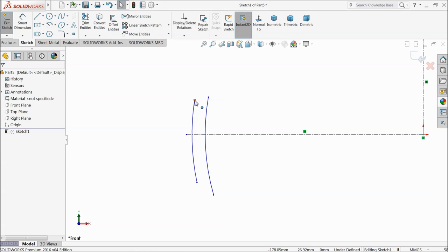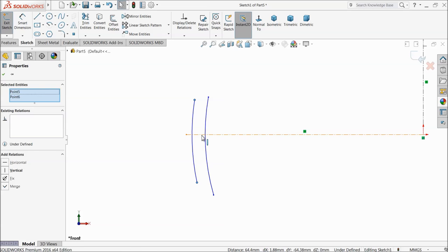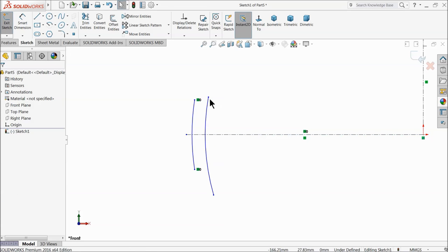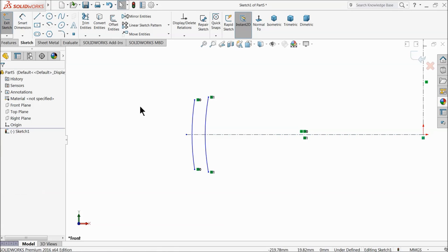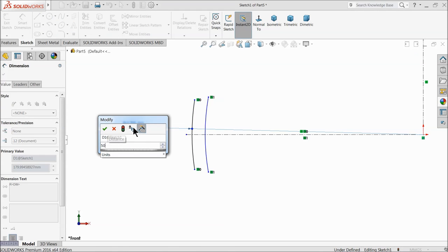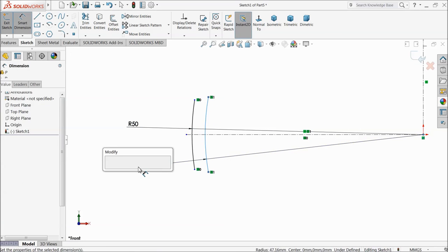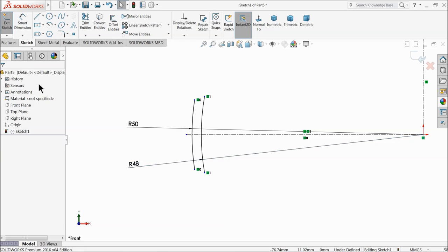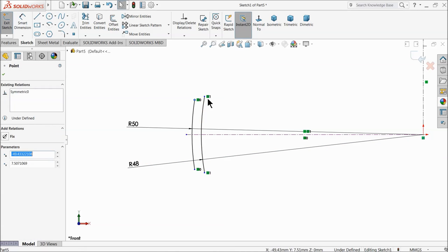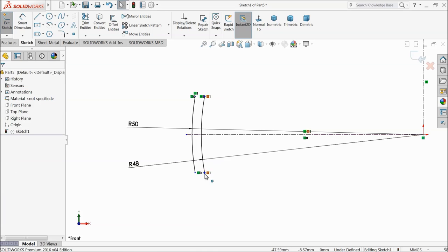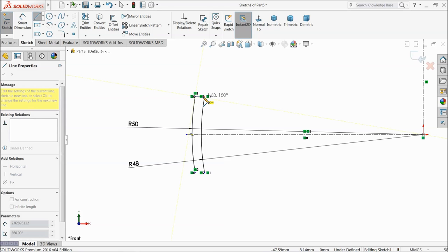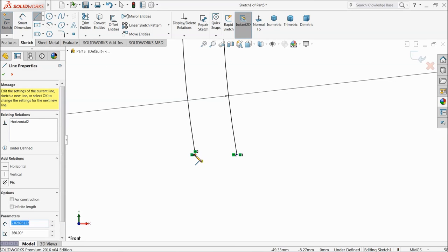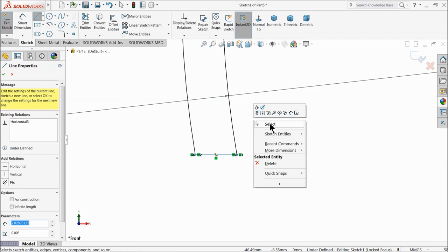Now select both the end points, choose center line, and create a symmetric relation. Do the same for this one as well — symmetric. Now let's define the dimensions: keep radius 50 millimeters and this one 48 millimeters. Select both points and make them horizontal. Now connect them. Exit.